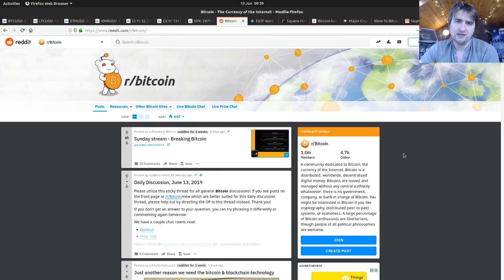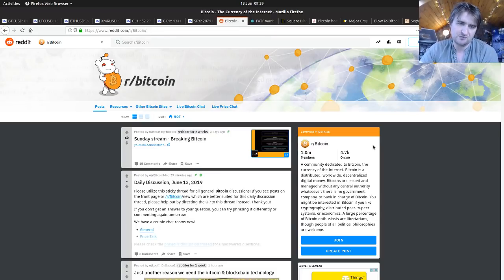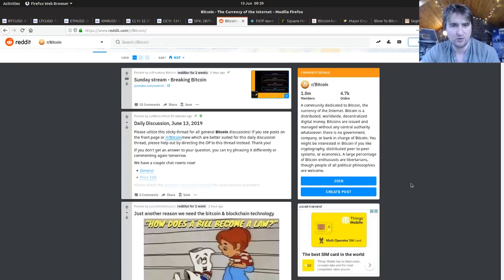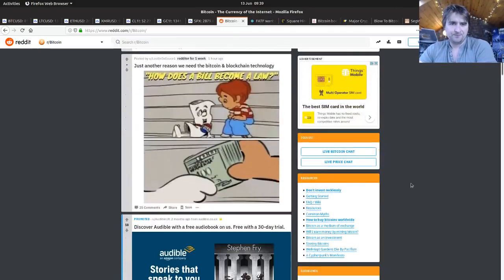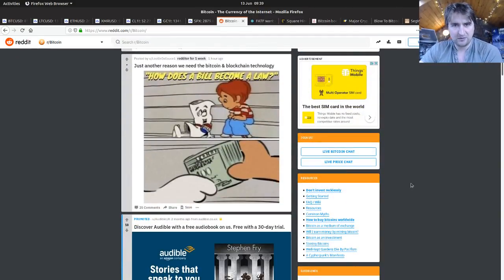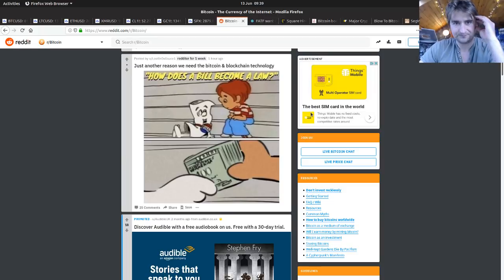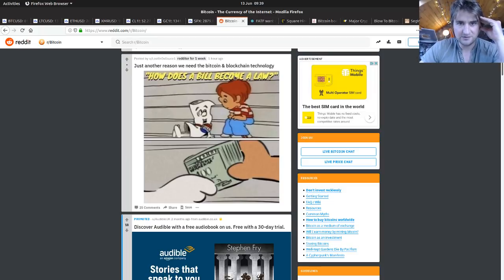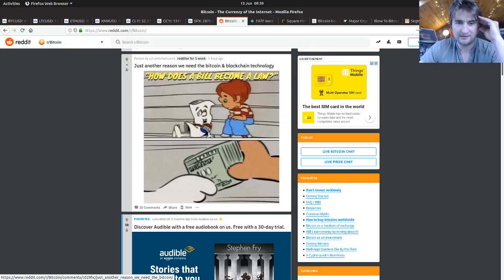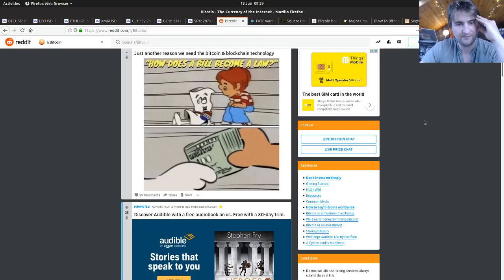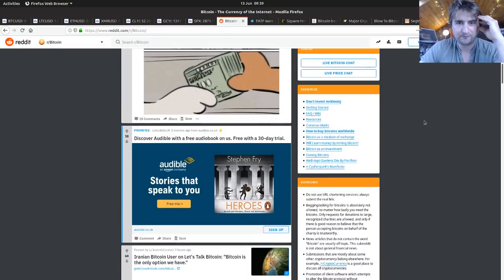Let's have a look at the Bitcoin Reddit. The Breaking Bitcoin stream - still haven't watched it, maybe I'll put that on today while I'm working. Just another reason we need Bitcoin and blockchain technology. How does it become law? Backhanders? I'm not sure how Bitcoin and blockchains are going to stop people from having backhanders.